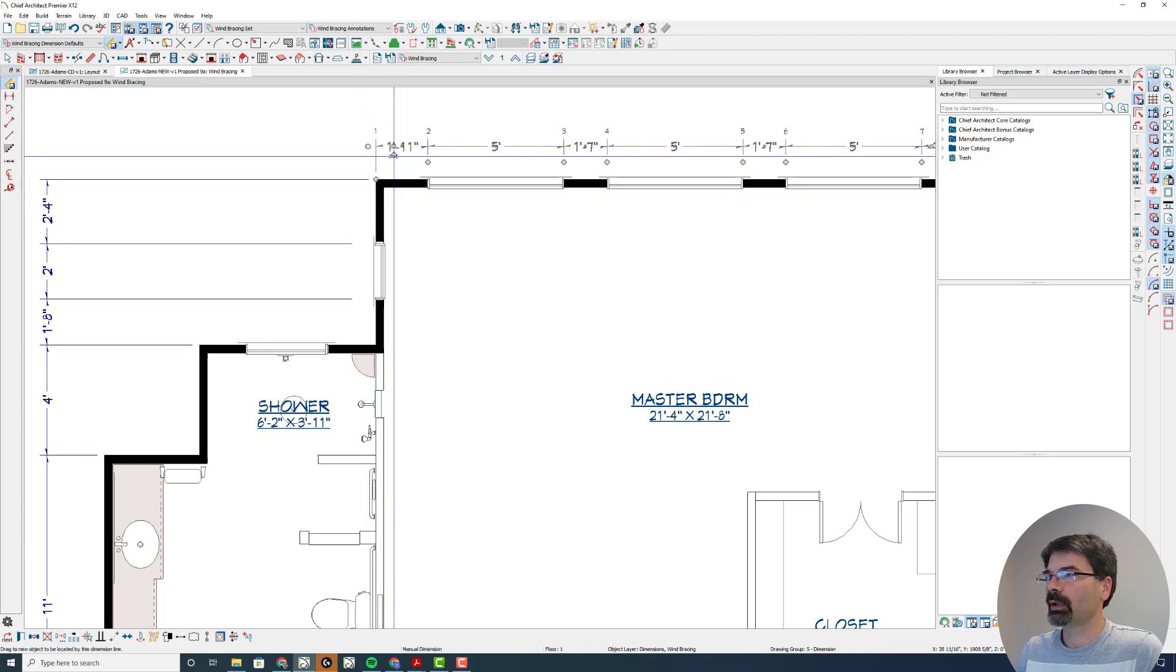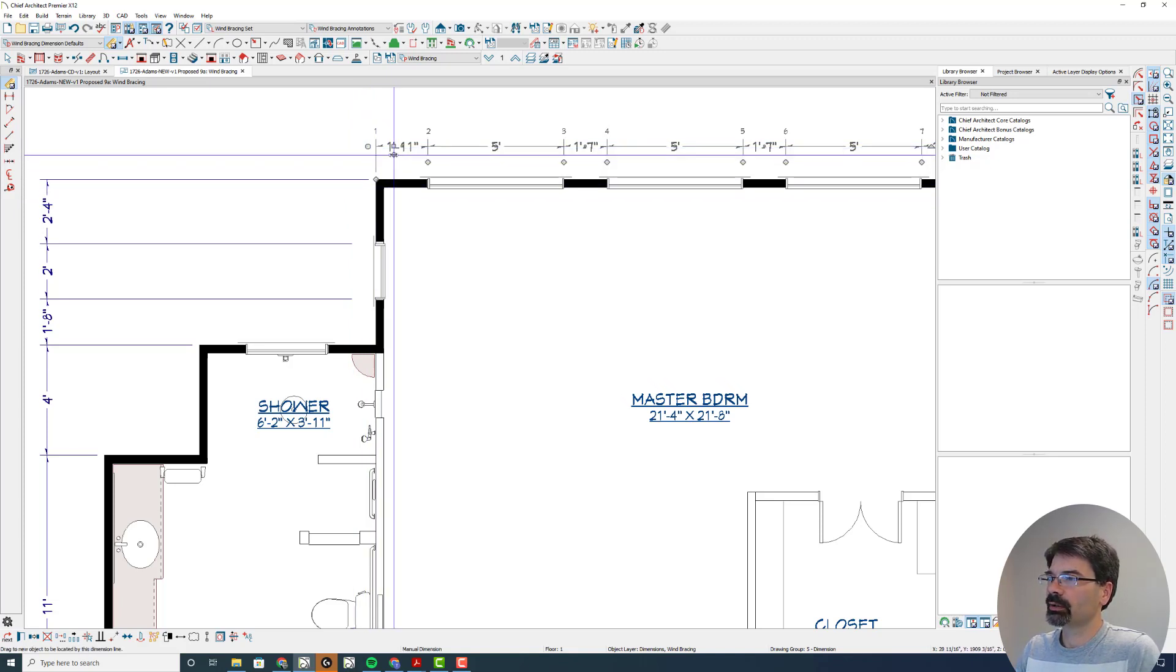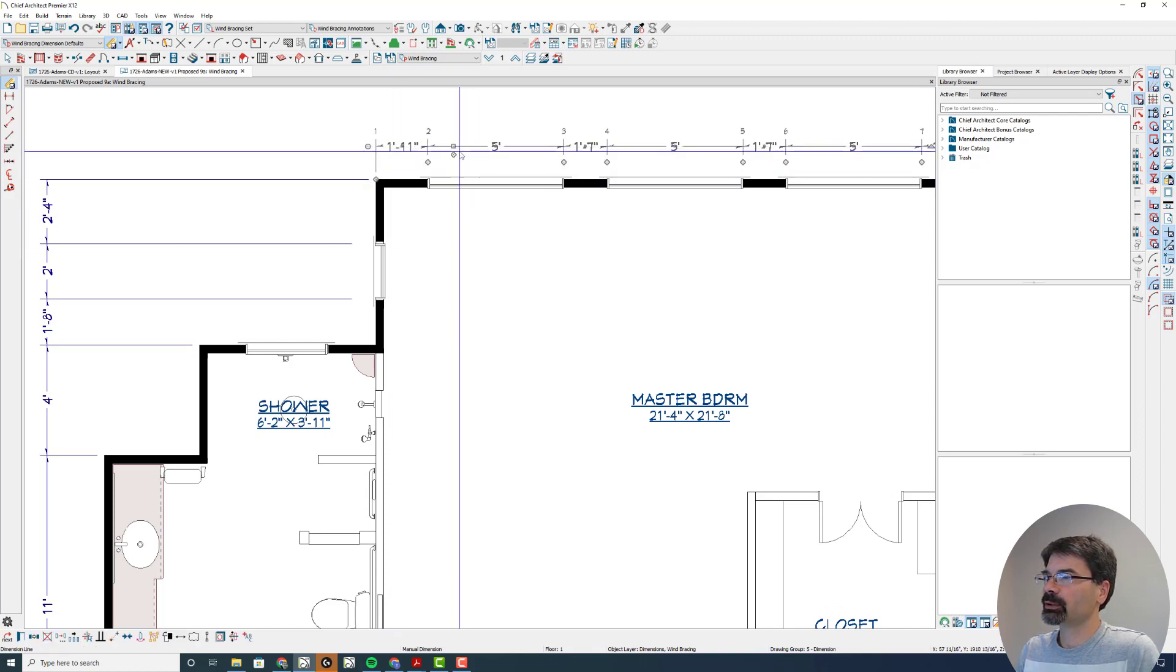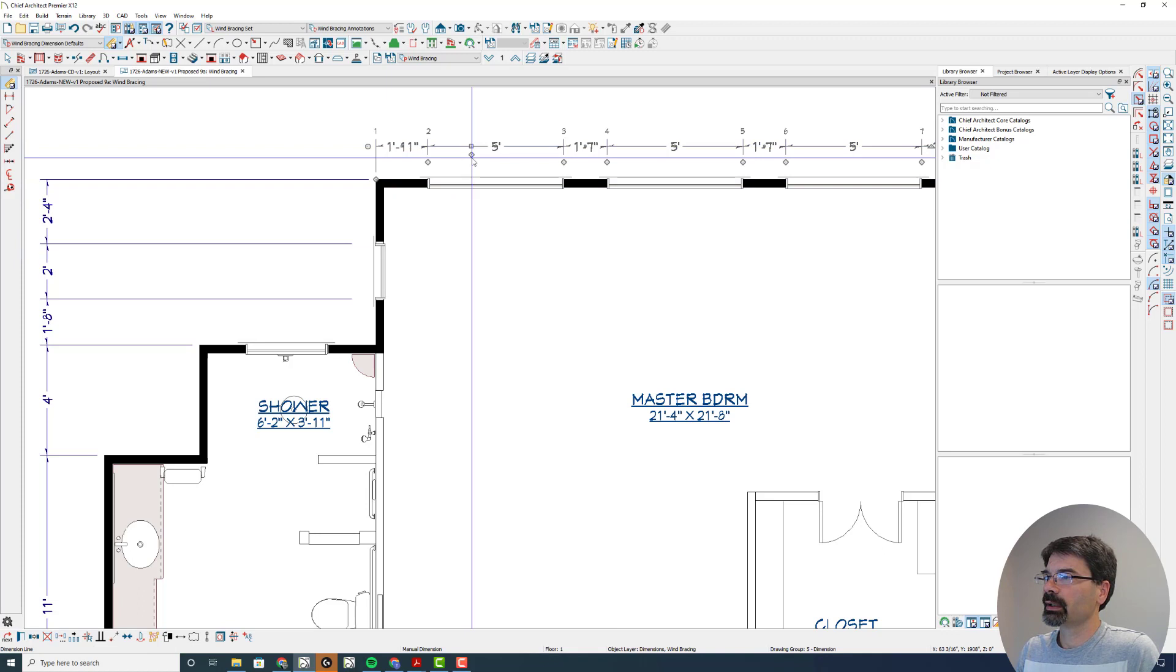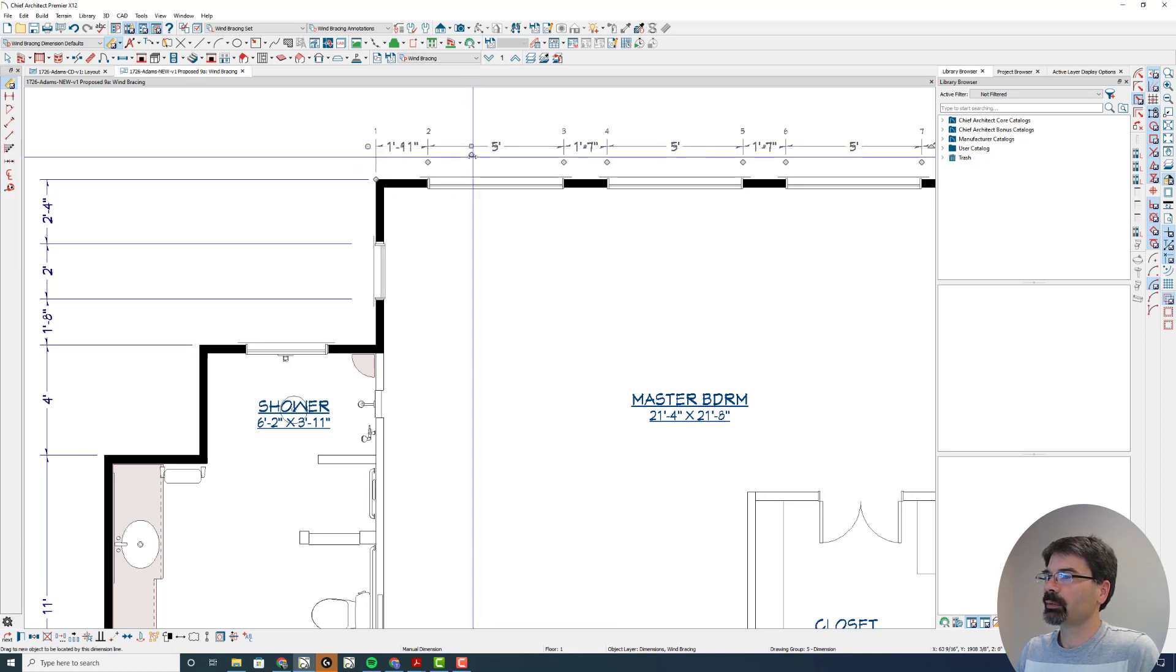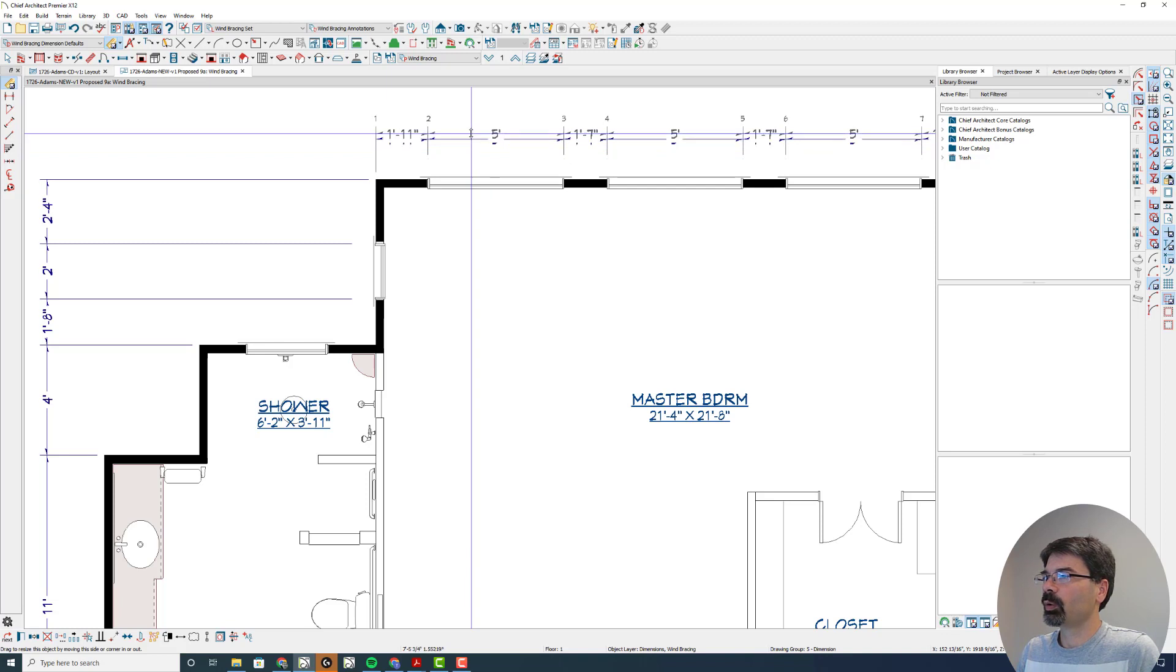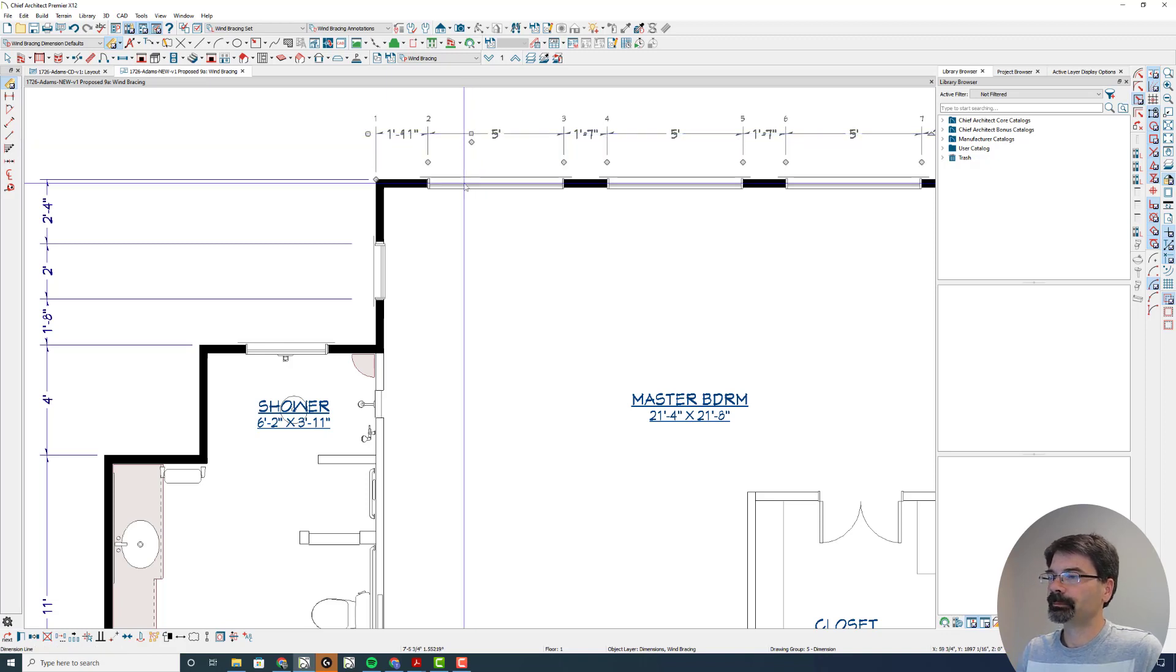Up till now what I've done is grab this triangle grab handle right here. So when I click on the dimension line, wherever you click you'll see that square grab handle and the diamond one, the diamond handle.